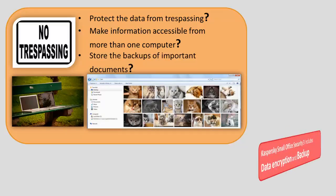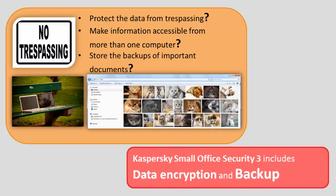Kaspersky Small Office Security 3 includes data encryption and backup components that will help you to deal with such problems.